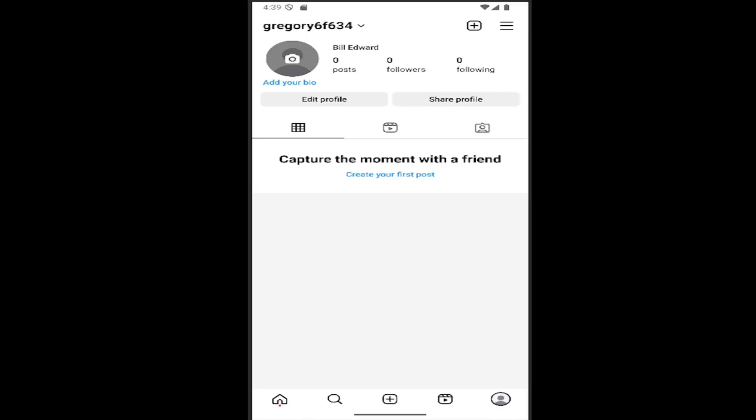Without further ado, let's jump right into it. All you have to do is sign into Instagram and select your profile icon in the bottom right corner. Once you're on your profile page...